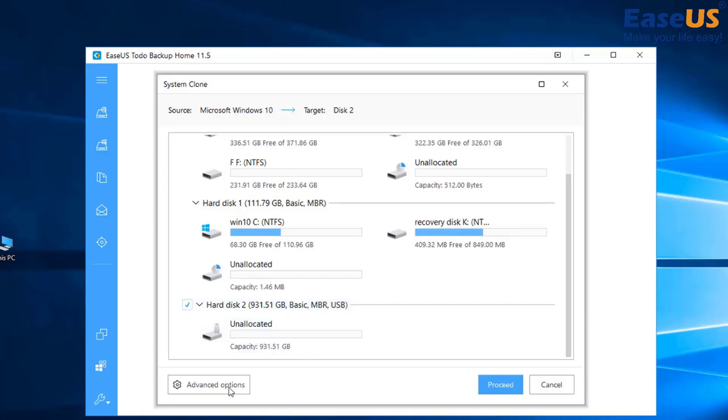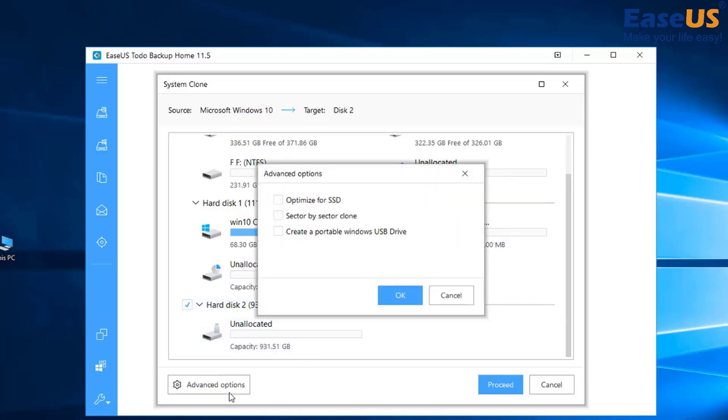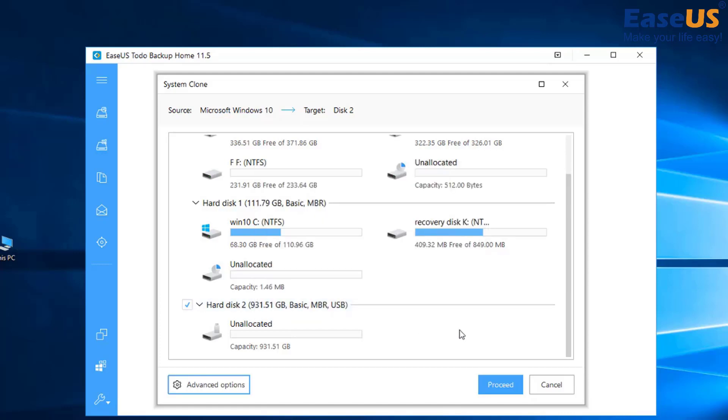Now before proceeding, go to advanced options and tick create a portable Windows USB drive. And if you have an external SSD, also tick optimize for SSD. Hit OK, then proceed.